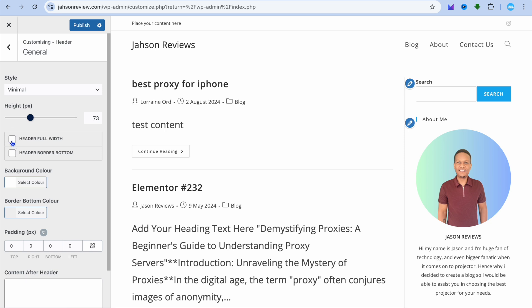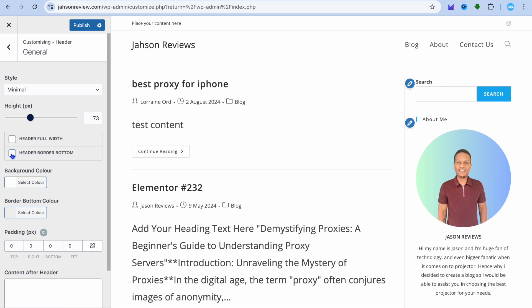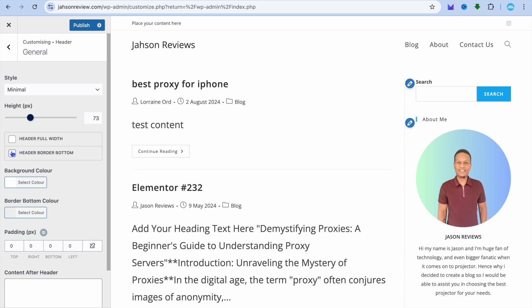You can tap on Full Width or you can select Header Border Bottom, so you could add that if you want. As you can see, a line now appears right there, a border line.